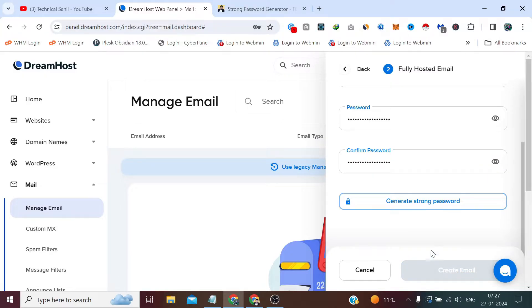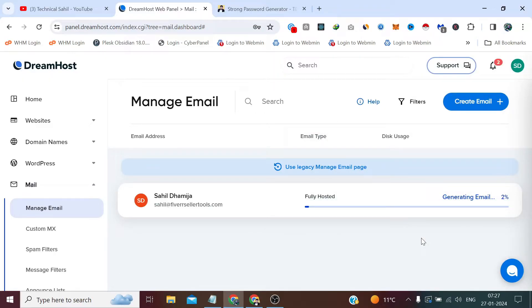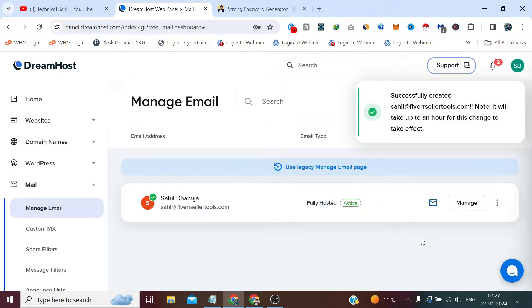Now I'll click Create Email. It will take a minute to create the email user, so we have to wait. It has been created — now we simply need to click here to access the webmail.